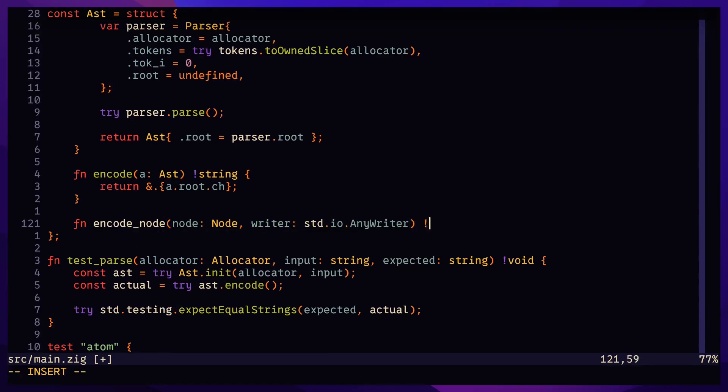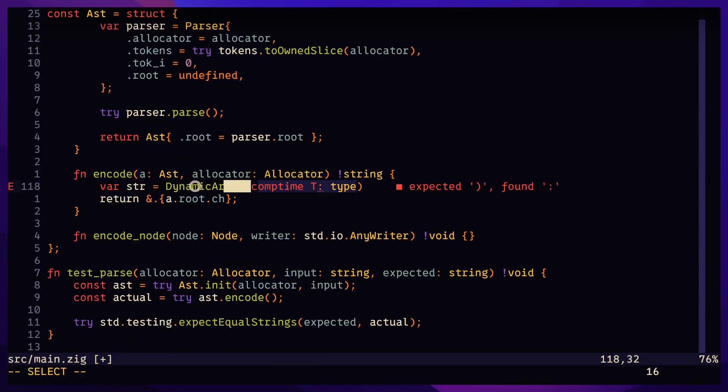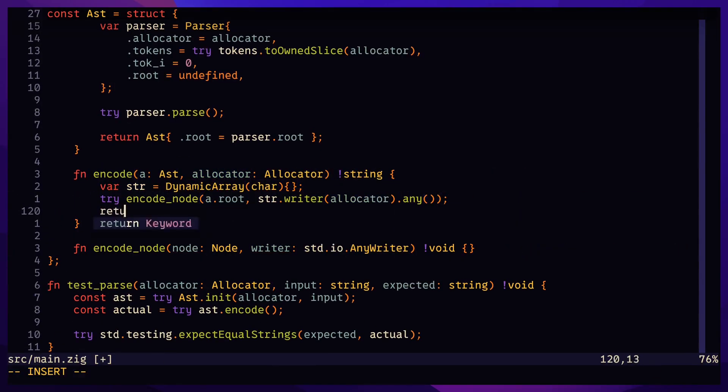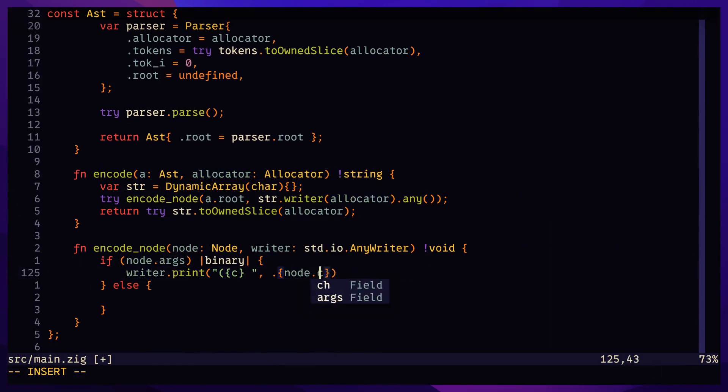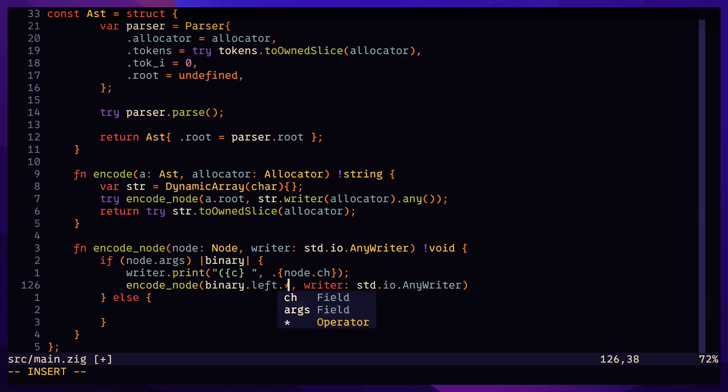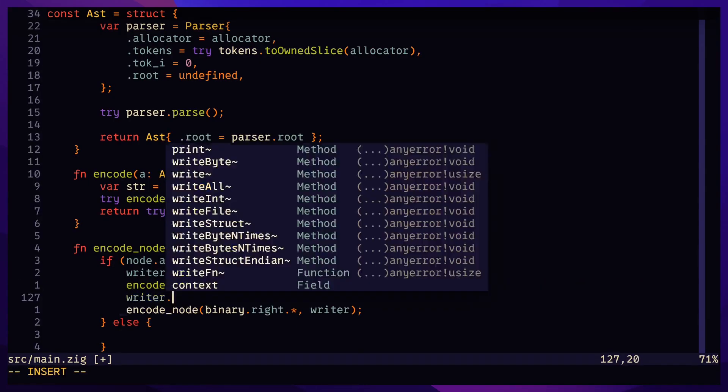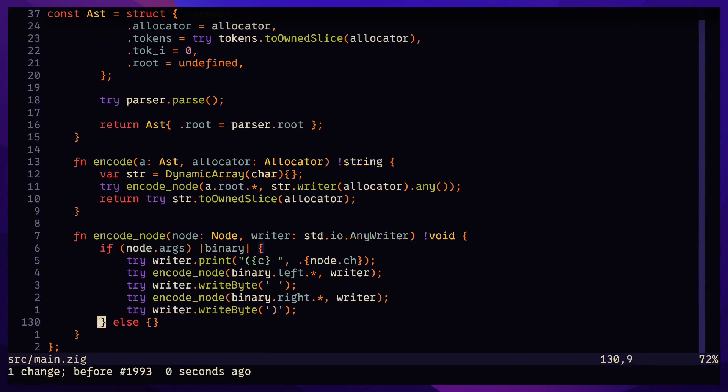To encode these binary expressions, operator comes first, followed by the left and right argument, and then we enclose these in parentheses.